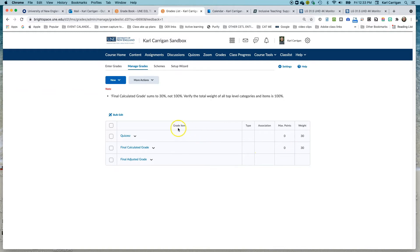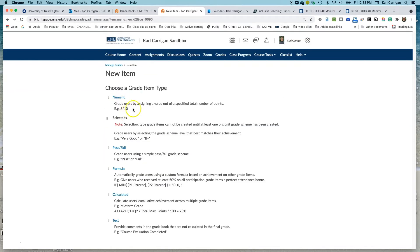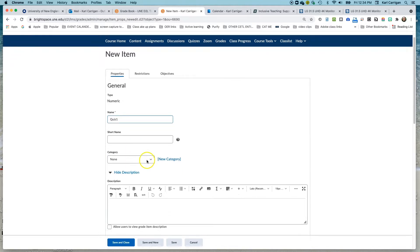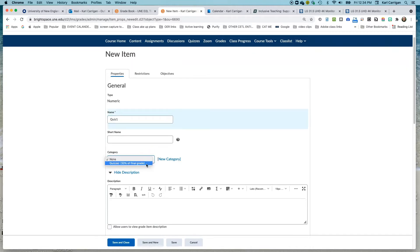Now we'll look at creating items in each of our quiz categories — the four quizzes we spoke to. We'll go up here again to New, go to Item. We want to choose what type of item we'd like — numeric, 90% of the time, is the one you choose, because this is where you'll actually put in a numeric grade and it will be calculated into the weighted system. We'll call this Quiz One. Short names aren't necessary. Here you choose the category — we're going to choose Quizzes.